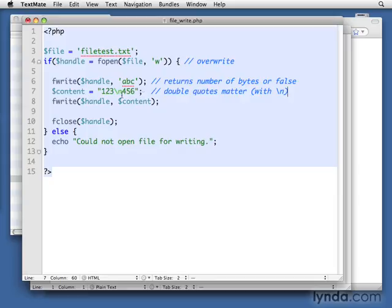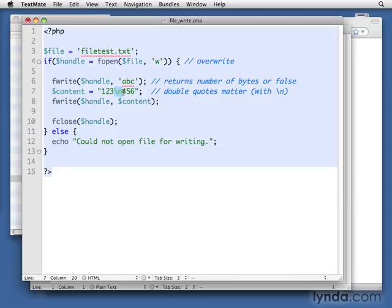Single quotes will put in a literal slash n, but the double quotes say, be aware when you're looking at this string that there might be some special characters like line returns. So the double quotes are important.